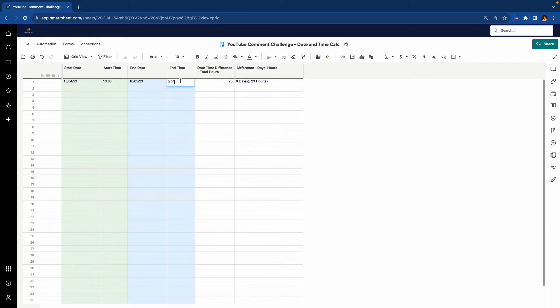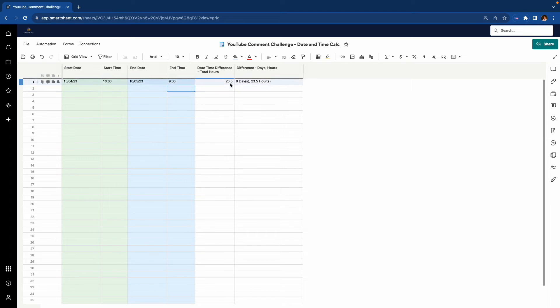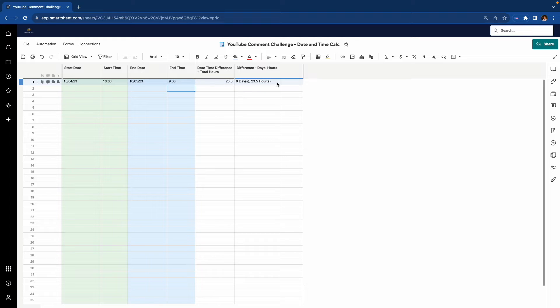This also works for minutes. If we were to put say 9.30, we'll get a decimal here representing the minutes. And I didn't do this for the demo, but you could take that decimal and calculate the minutes as well.